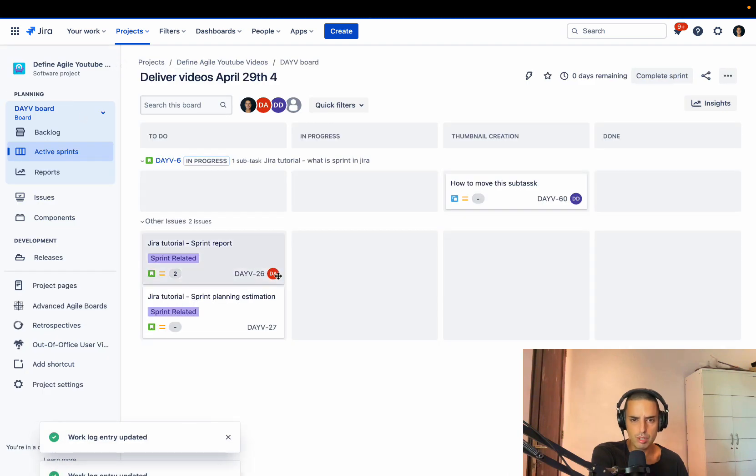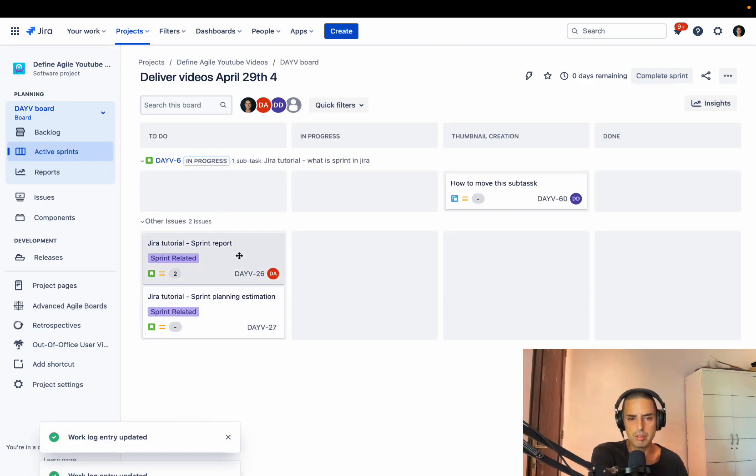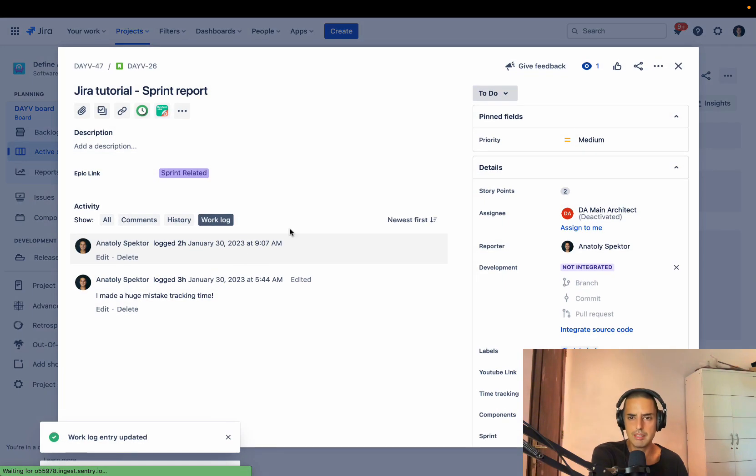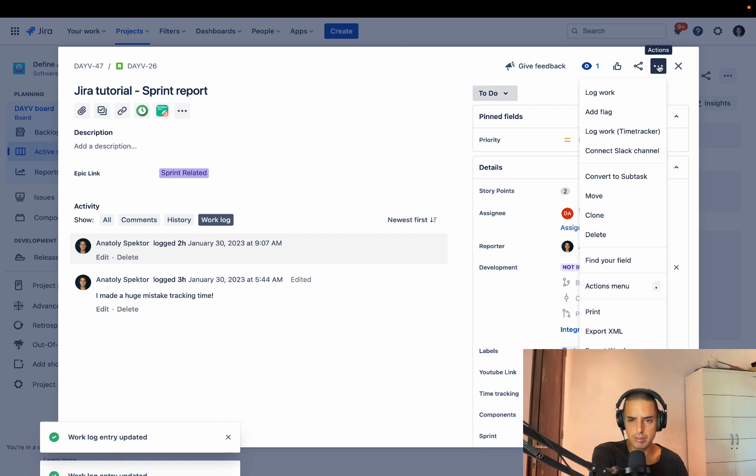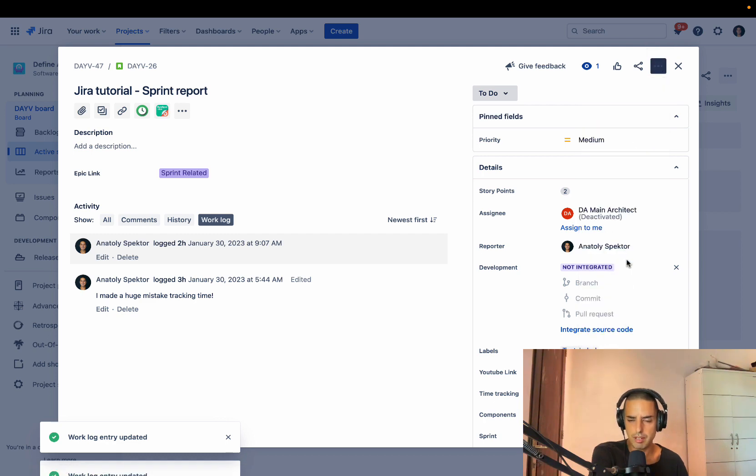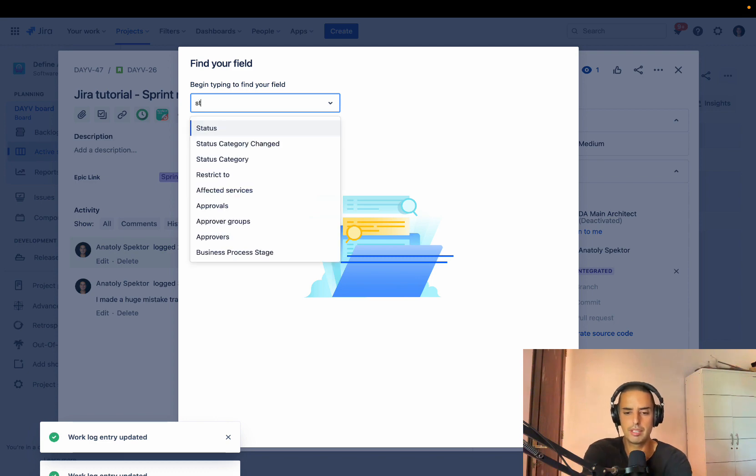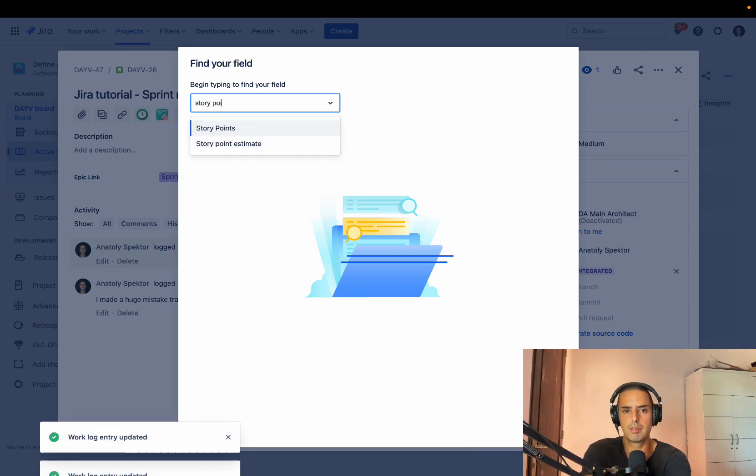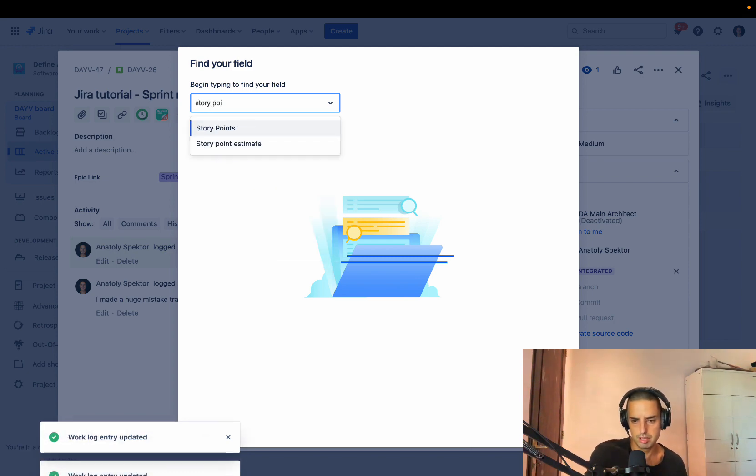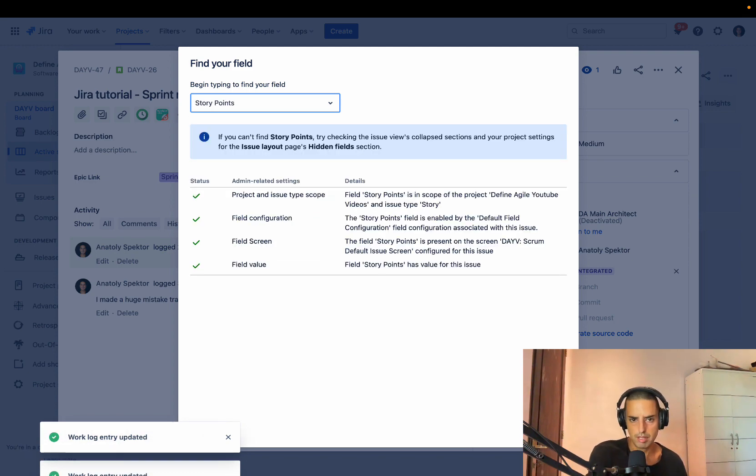If that doesn't help, let's go back. I'll show you another trick. You go again, you click on the three dots in your story and you click on find your field and then you type your field story points, say story points.